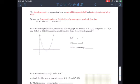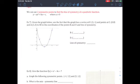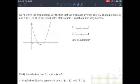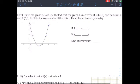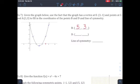Example 7: given the graph below, use the fact that the graph has a vertex at (3, negative 1) and point C is at (0, 8) and point A is at (1, 3) to fill in the coordinate of point B, point D, and the line of symmetry. Point B, by reflecting across the symmetry line, is going to be (5, 3). Point D is going to be (6, 8). The line of symmetry is going to be x equals 3.